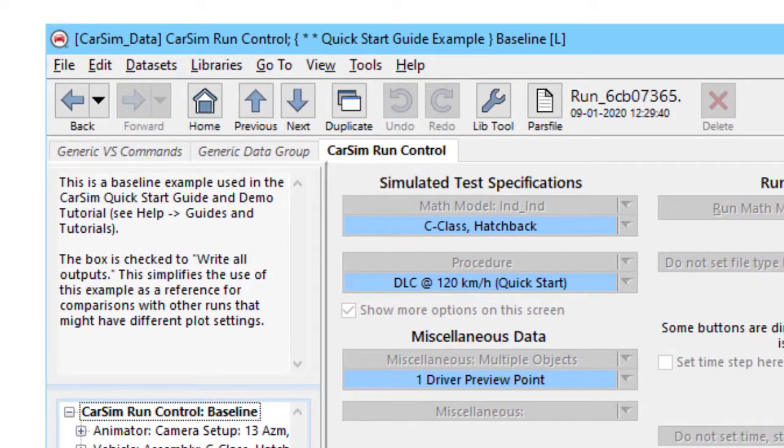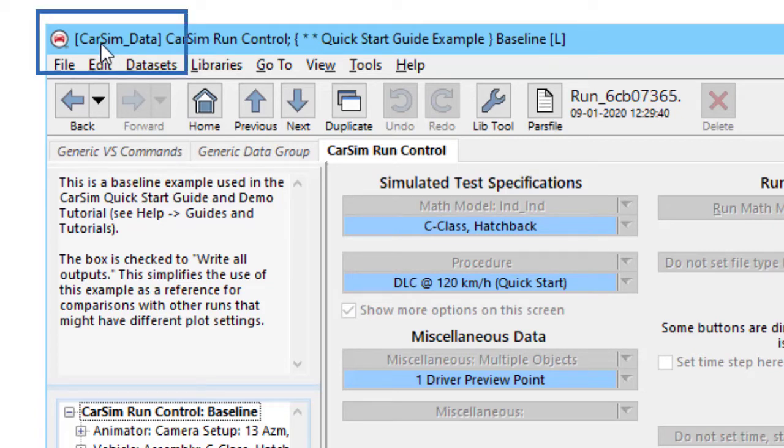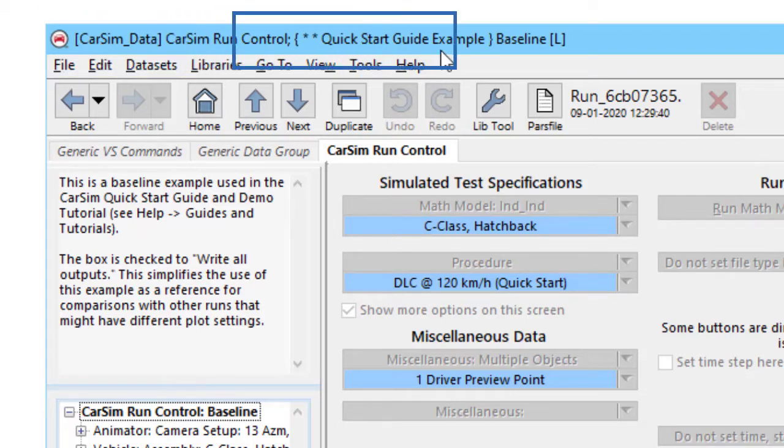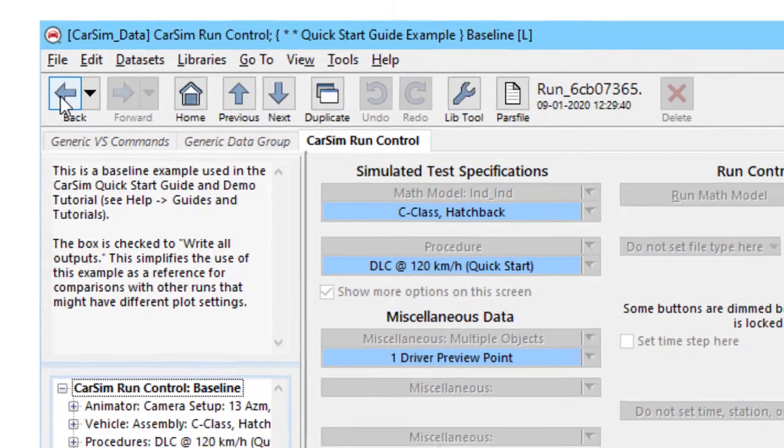When you first look at the screen, you look at the title, and it has three pieces of information up here. What is the database name that you're in? CarSimData. What is the library that you're in? CarSim Run Control. And what dataset are you looking at? That would be the Quick Start Guide example.